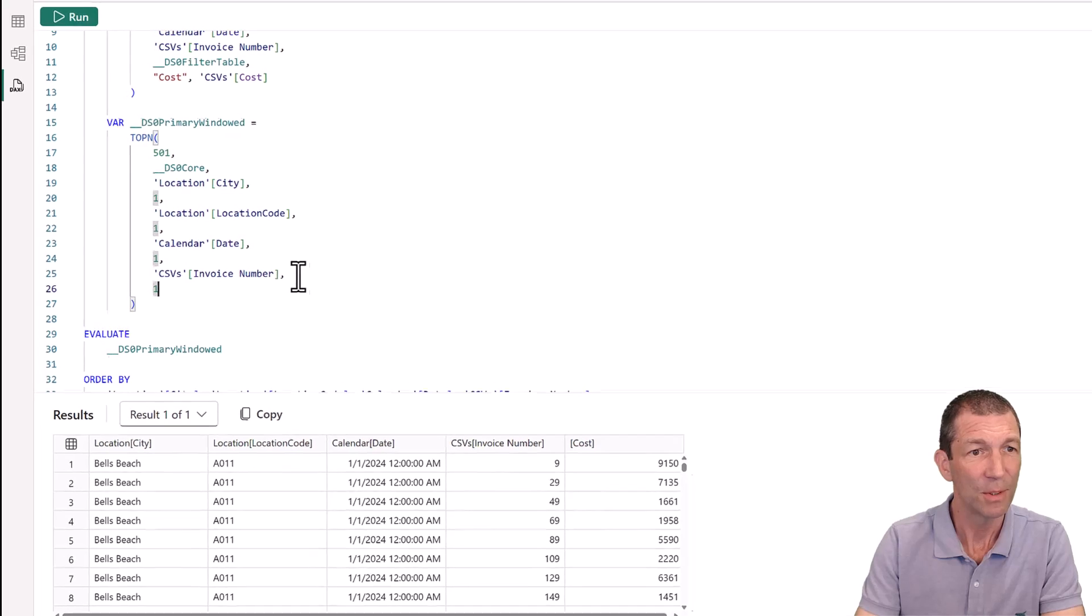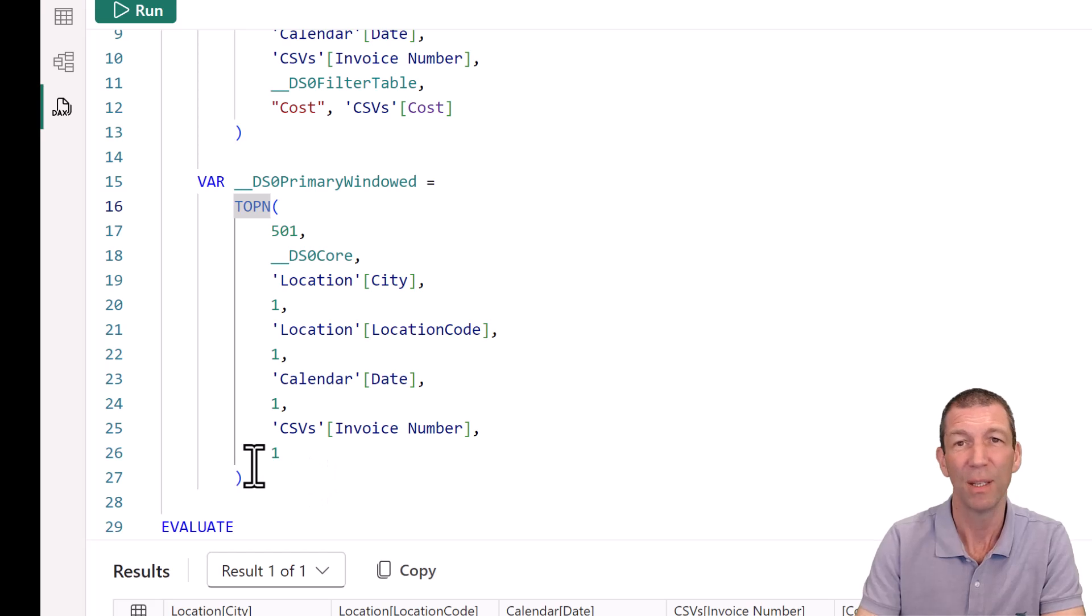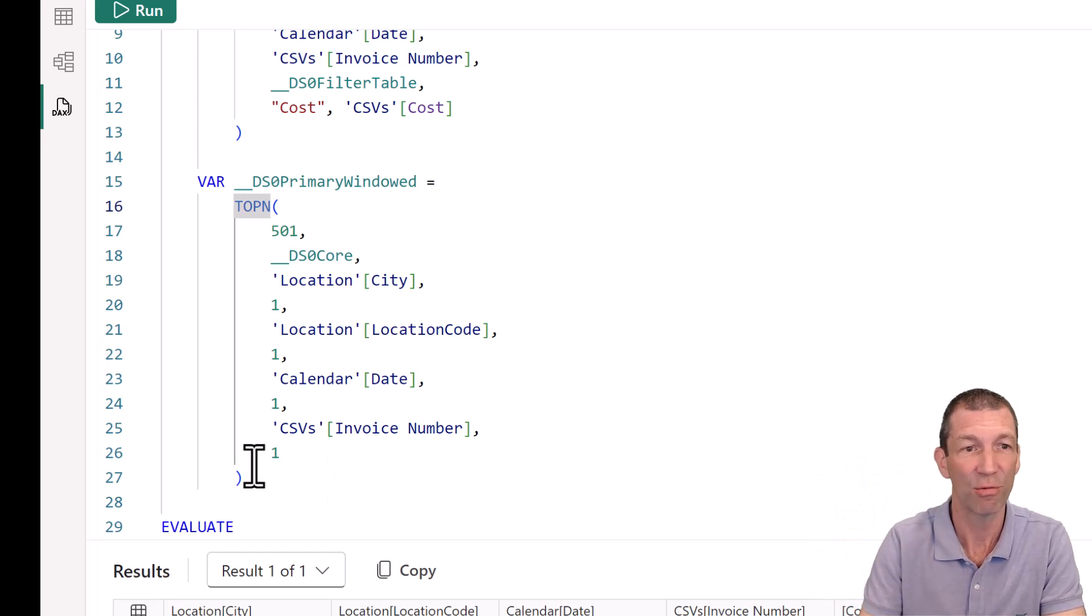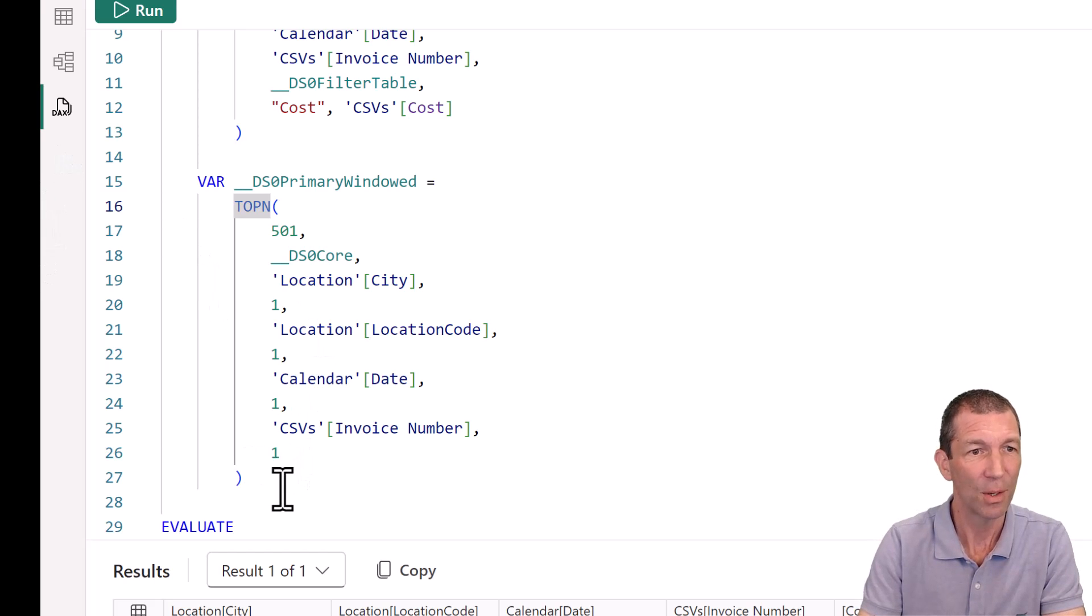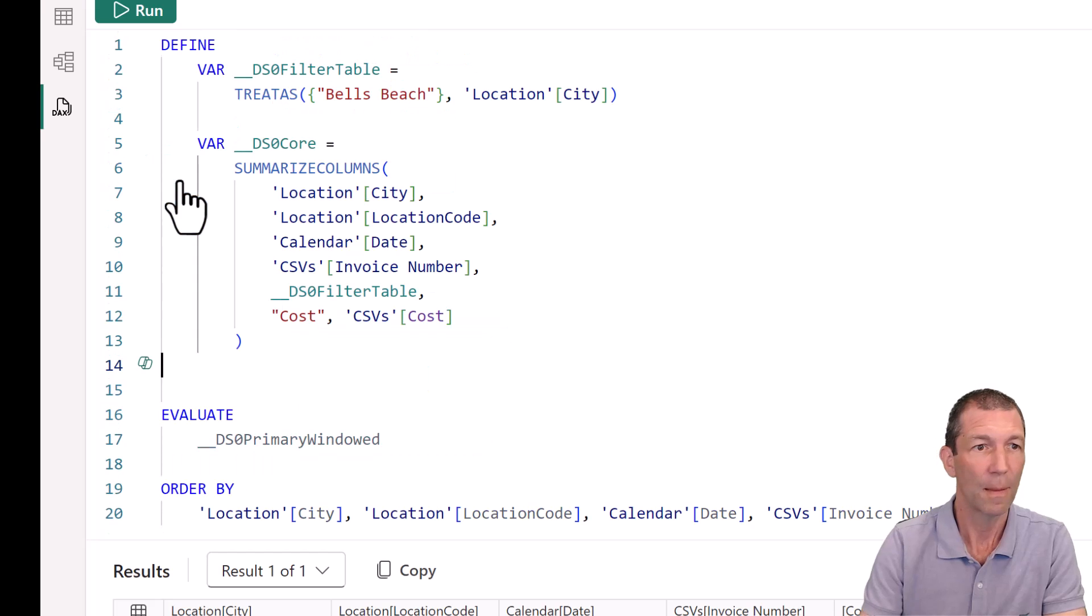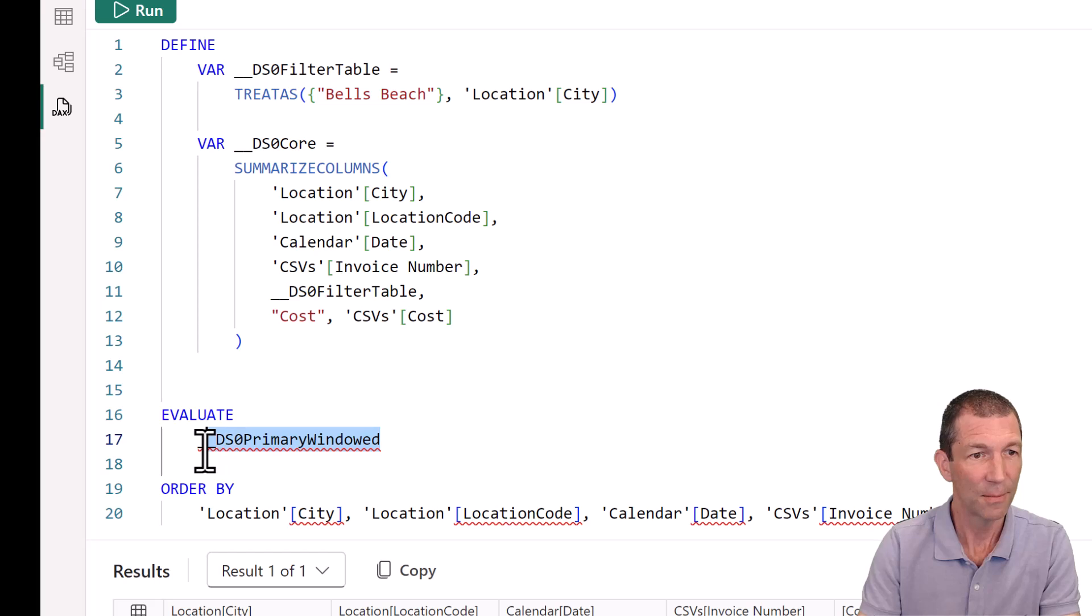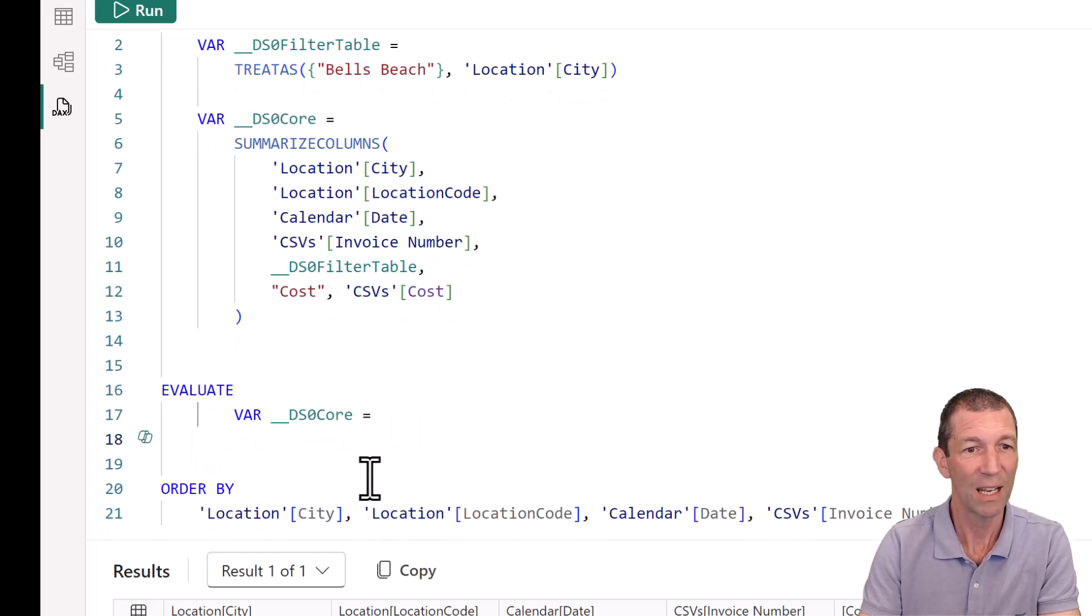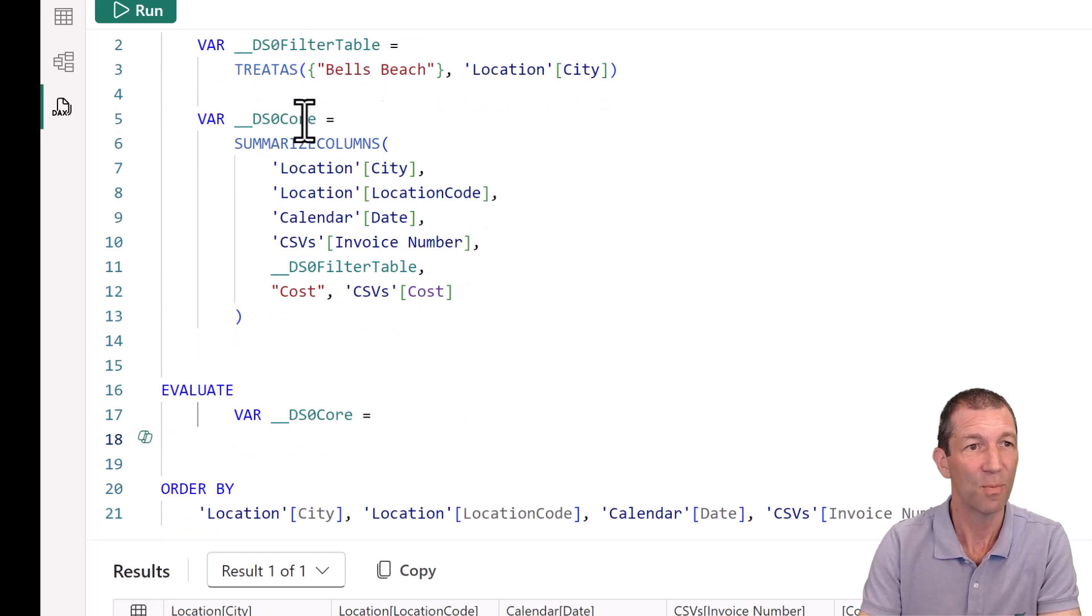I don't want that bit. So I'm going to get rid of that bit. And I actually just want this then. Copy, paste. That's the bit I want to evaluate. And then it's ordering it by in a certain order. And it's doing a filter for Bell's Beach. So then if I run this, oops, what have I missed here? Oh, I don't want var dscore. There we go. I just want dscore.